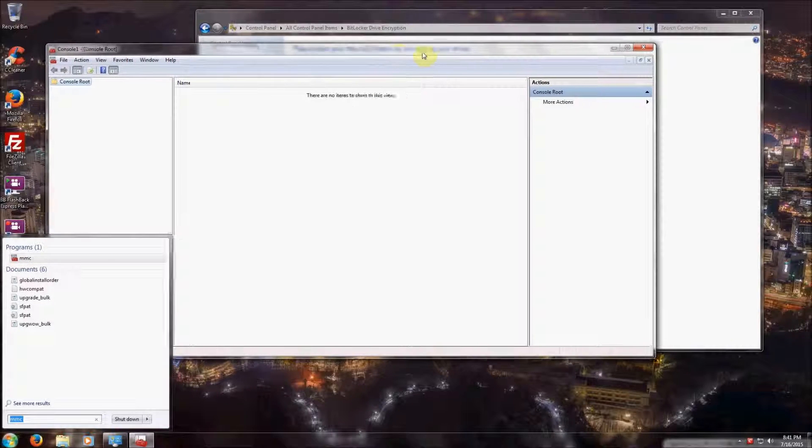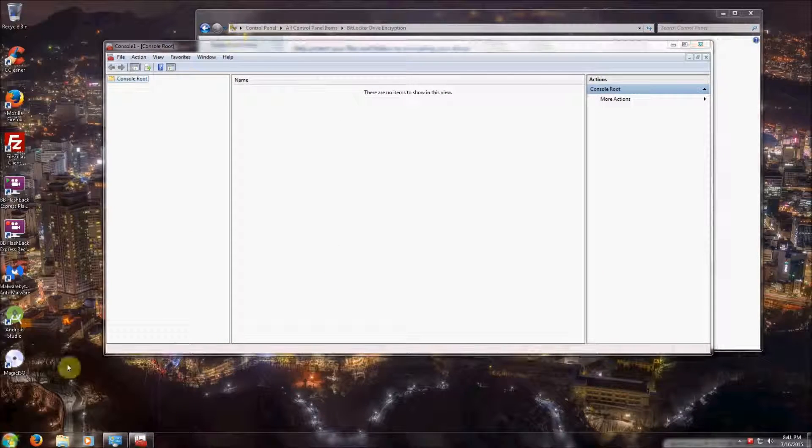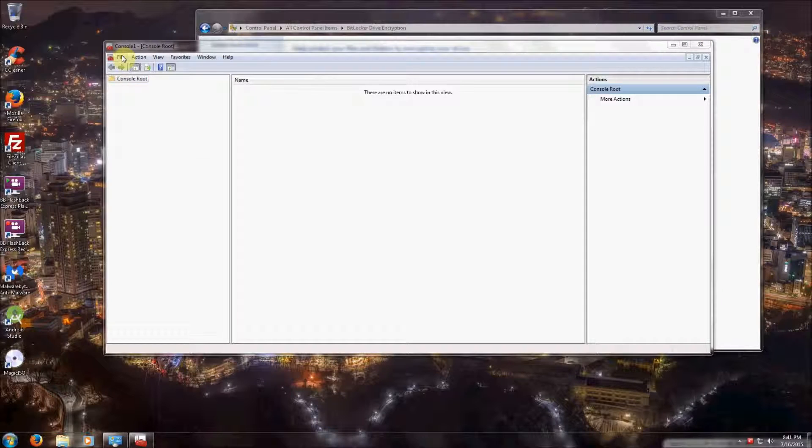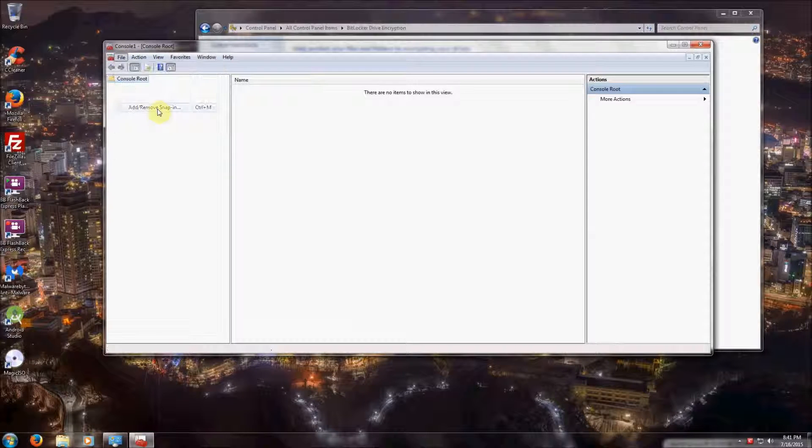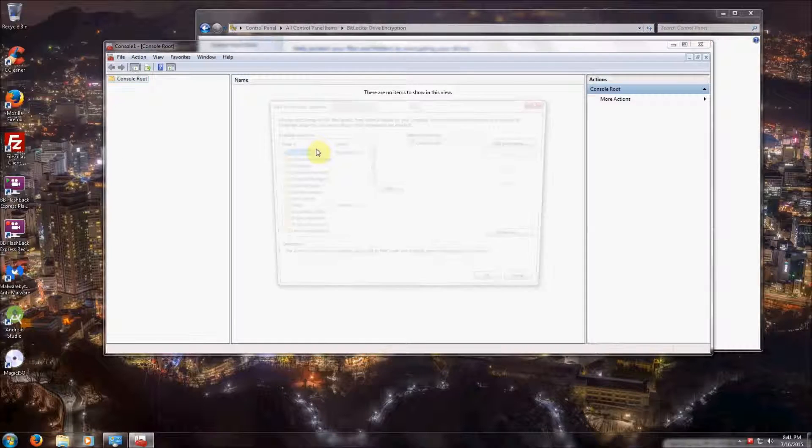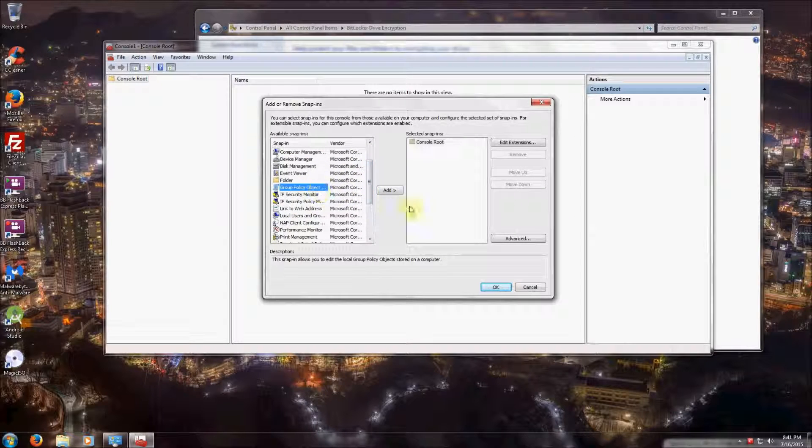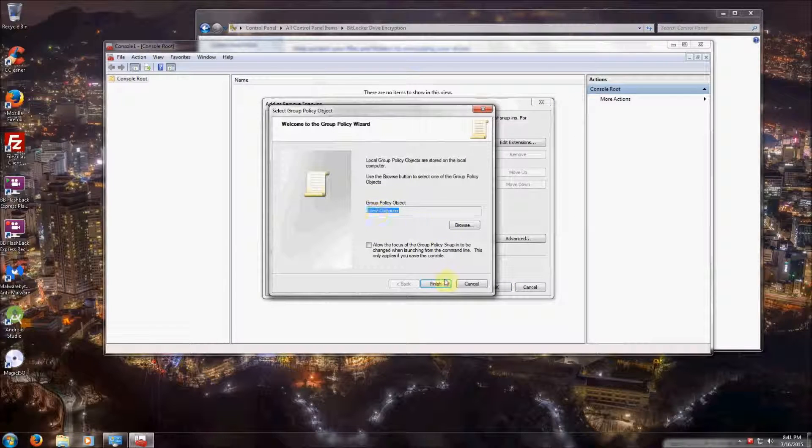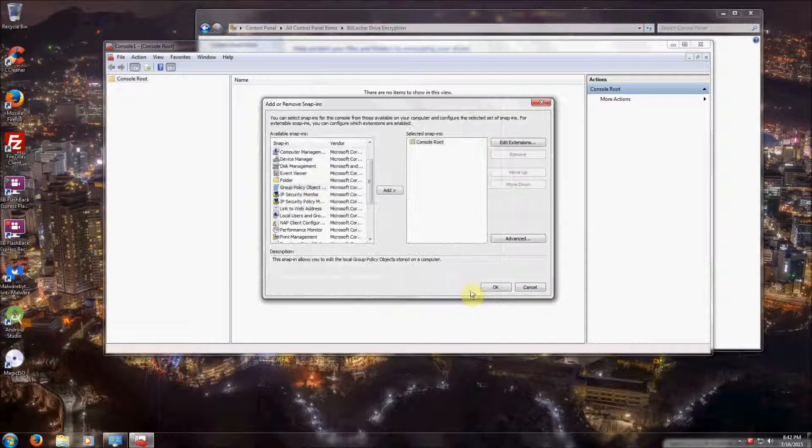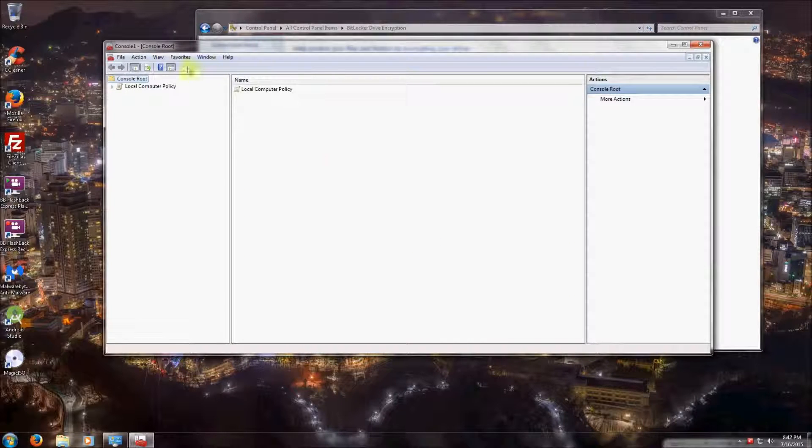Now our Microsoft Management Console is open. We're going to Add or Remove Snap-in. We're going to click on Group Policy Object and add for the local computer, then click Finish and click OK.